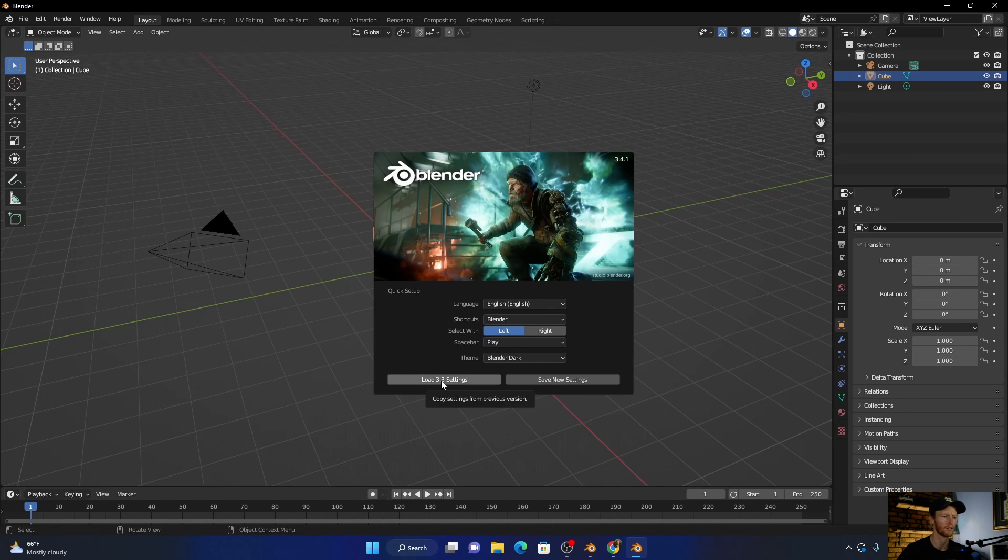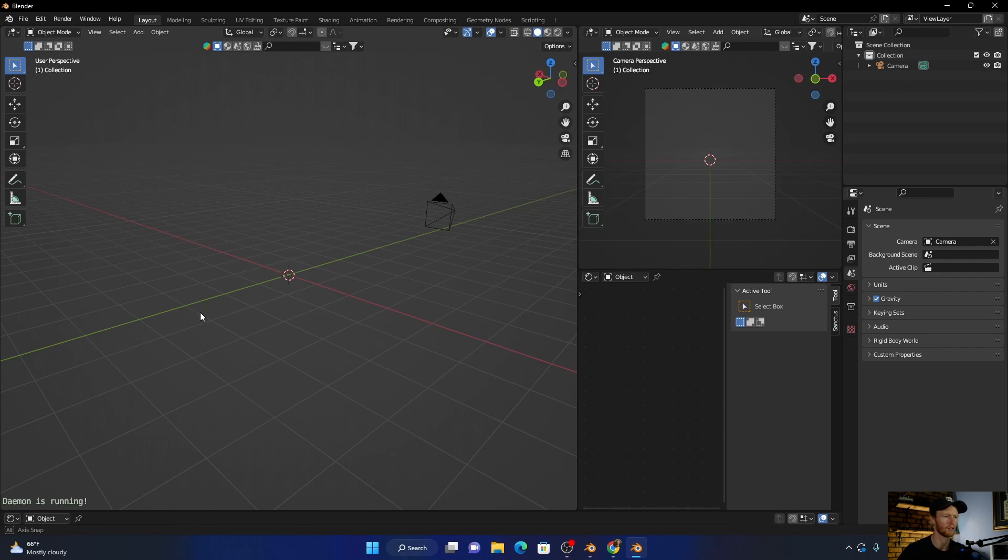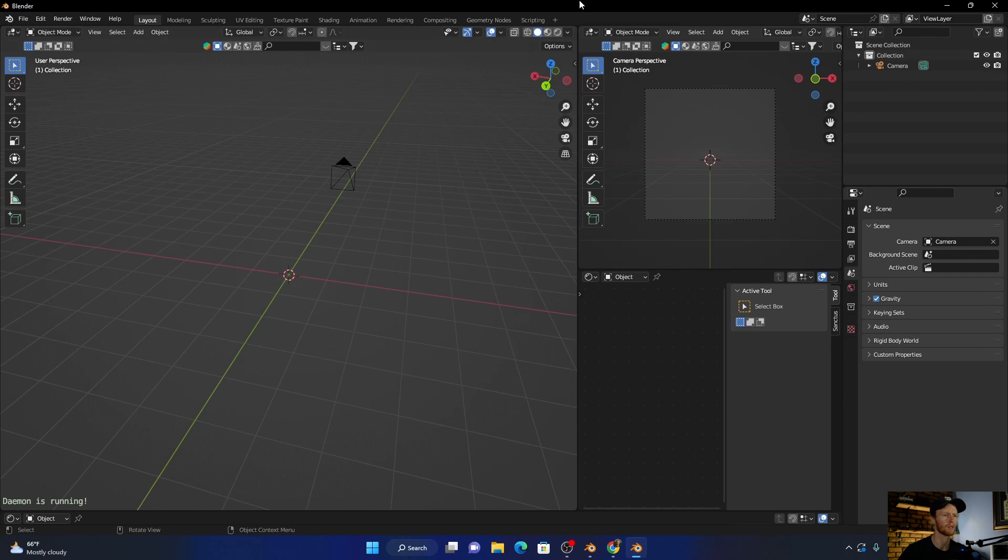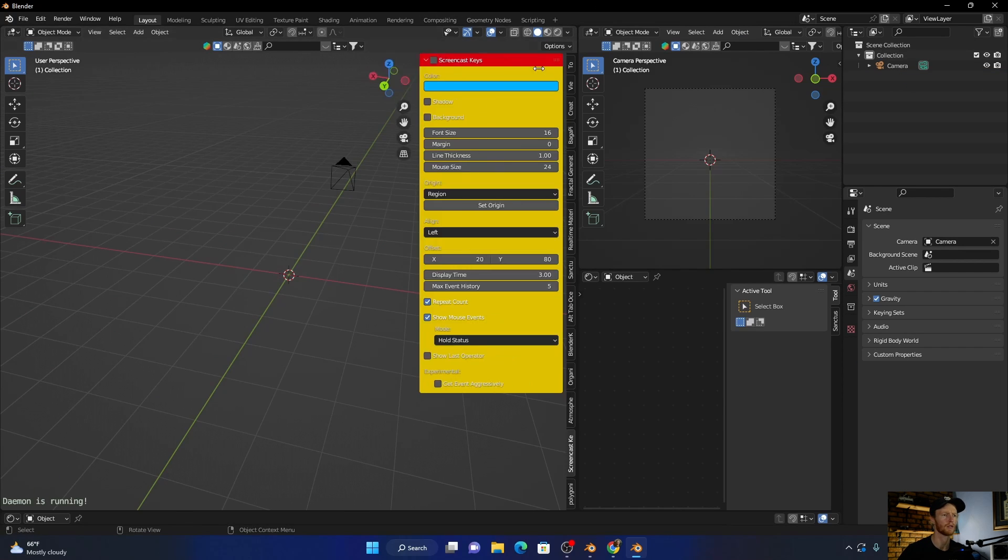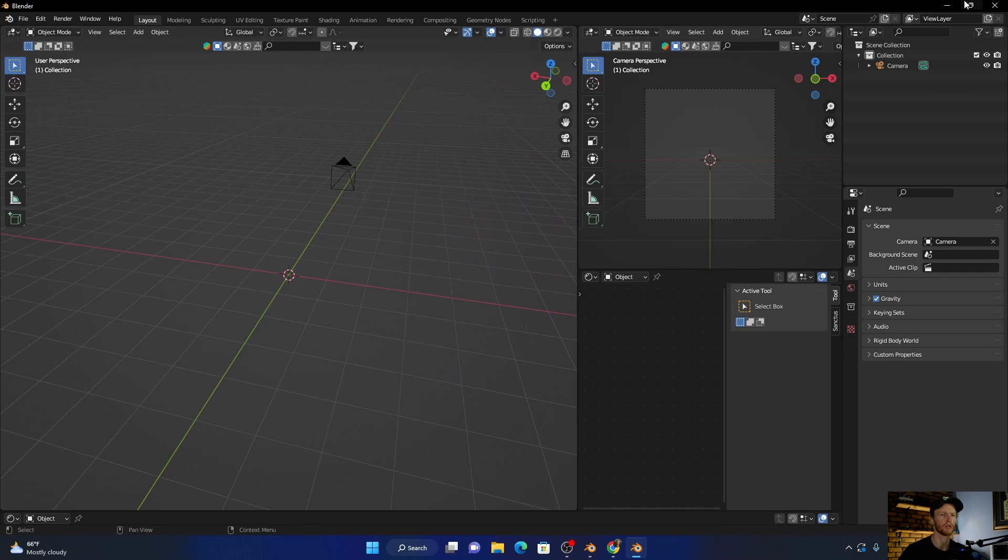3.3 settings, give it a few seconds. There we go, you can see my old settings, got everything back. And then what you can do...